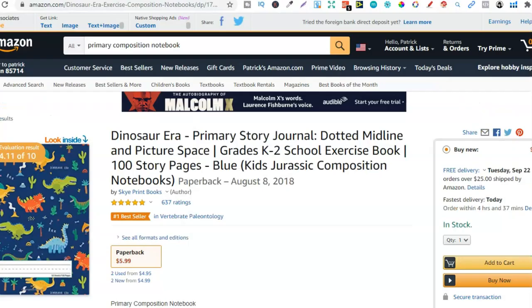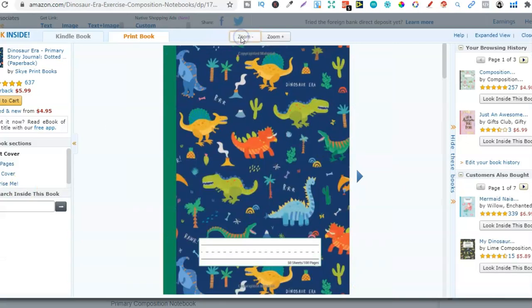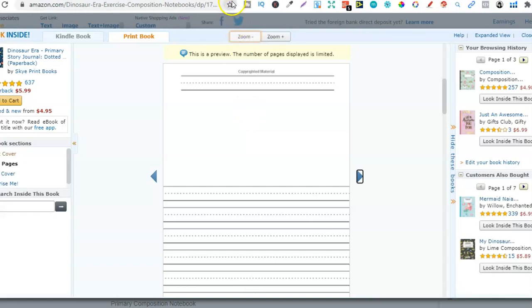The fourth one is a primary composition notebook. This is different to just the composition notebook because it's aimed at kids. We have a part at the bottom of the page where kids can practice writing and then they can do some drawings just here. This is also known as a draw and write journal — just another one which is really easy to create. That's the fourth.